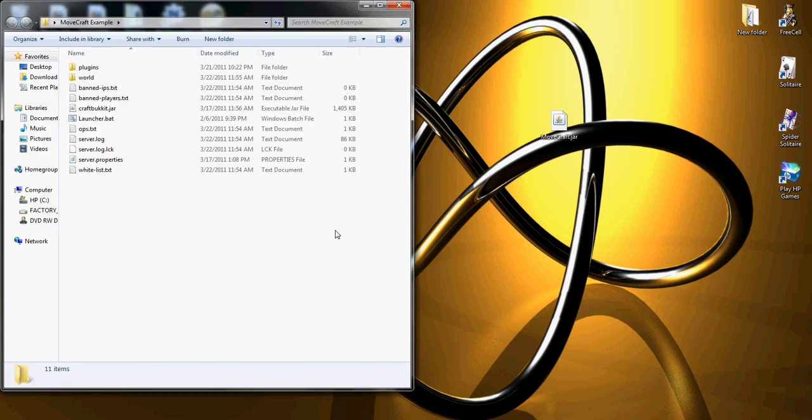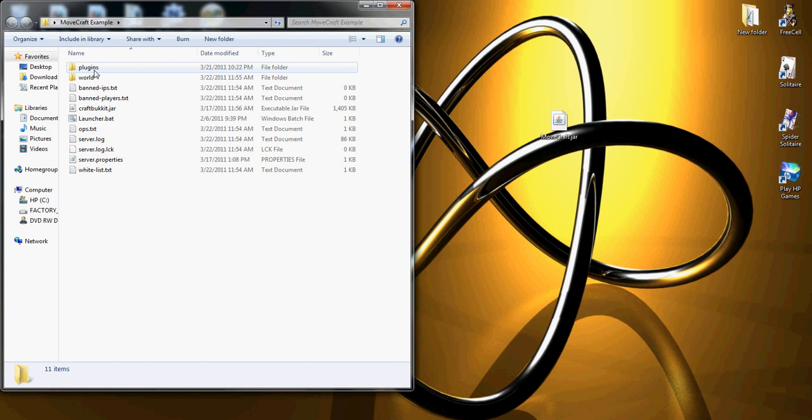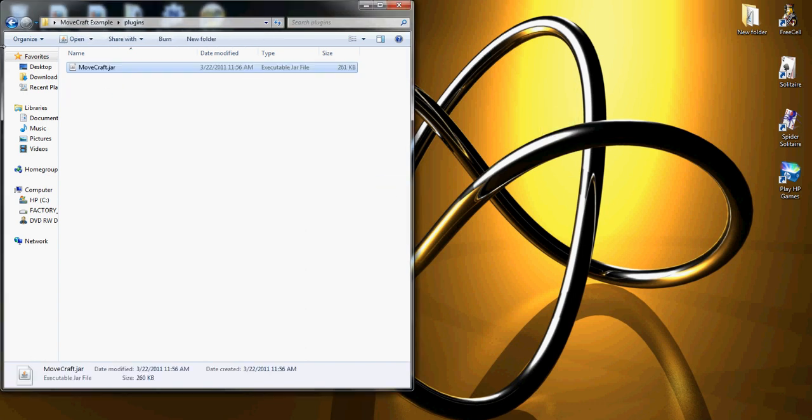I assume you already know how to set up a Bukkit server. It's fairly simple—just run it and it'll create half of this stuff for you anyways. If it doesn't create it, you need a plugins folder in your Bukkit directory. Simply throw the jar in there.